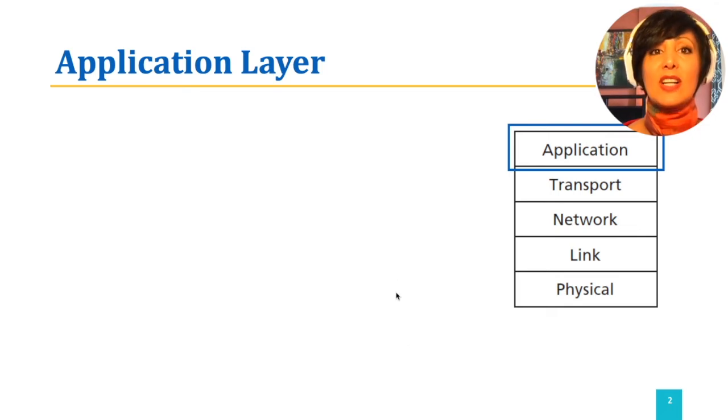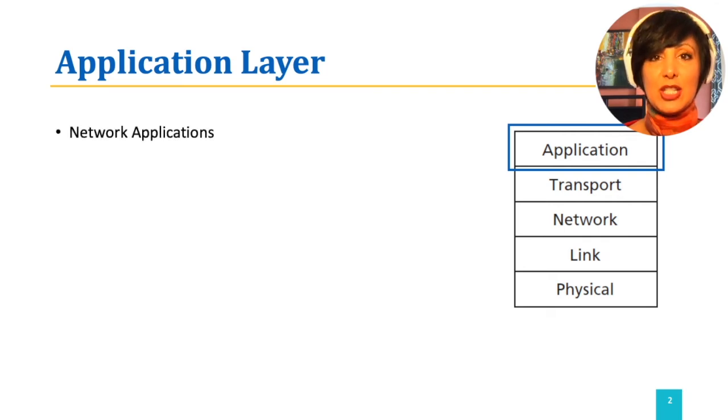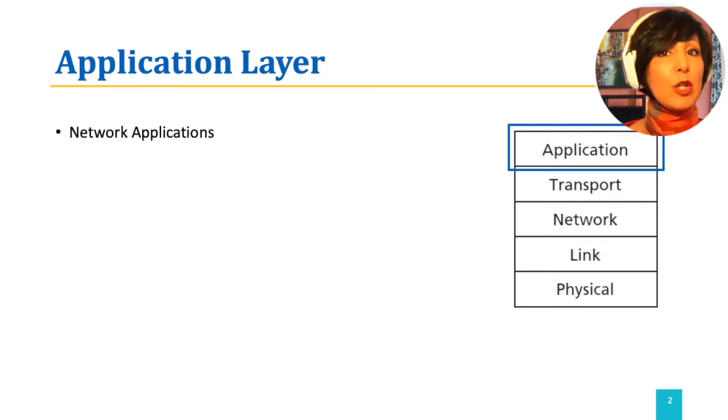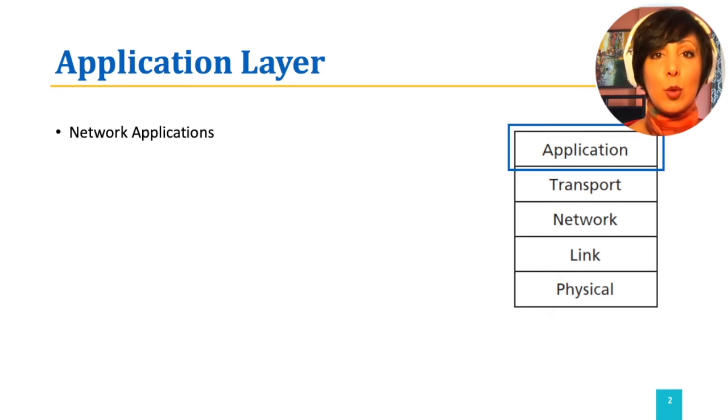Our discussions in the application layer start with the general knowledge about network applications, principles of developing them, requirements, and services they receive from lower layers.